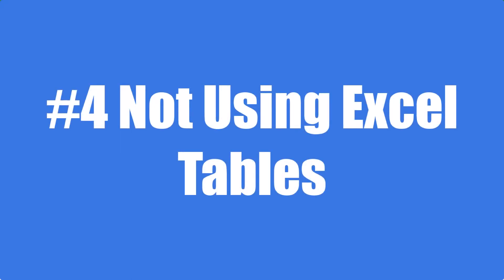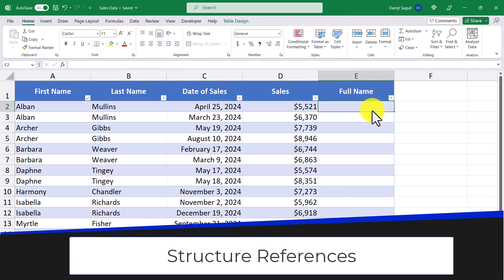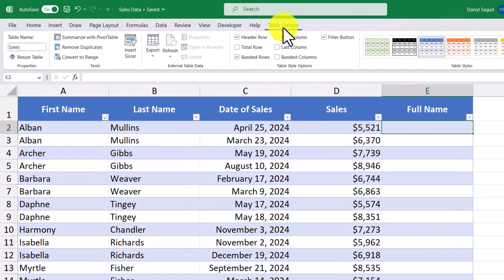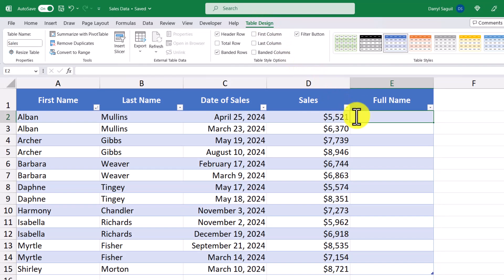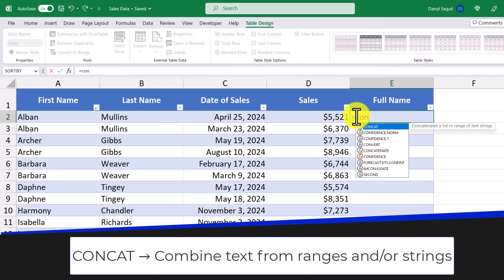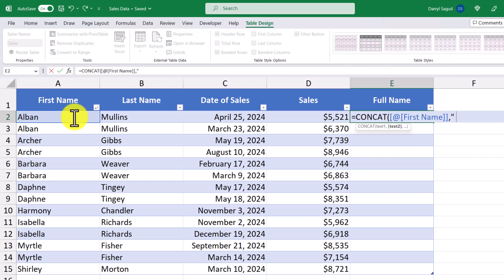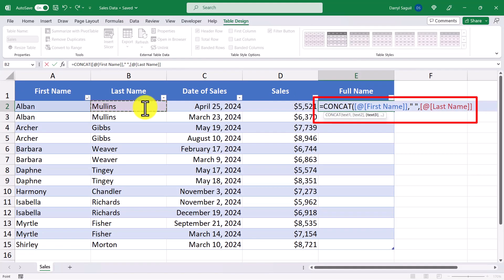The next mistake to avoid is not using Excel tables. There are many benefits of using Excel tables, and we'll talk about three of them here. The first benefit is structured references. In this example, I have a table called sales, and I want to combine the first and last names together in the full name column. To do that, I'll use the CONCAT function — the first piece of text is the first name column, the second is a space, and the third is the last name. If we look at the formula, instead of seeing cell A2 and B2, we get a reference to the column itself, which is much more helpful for understanding what the formula is doing.